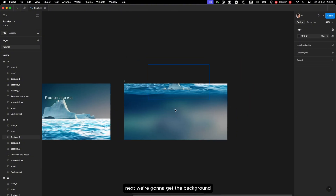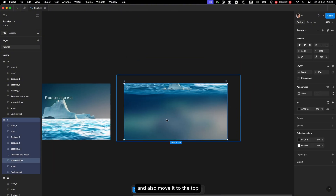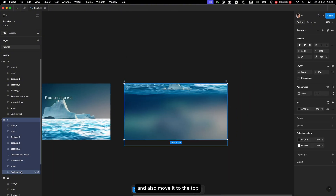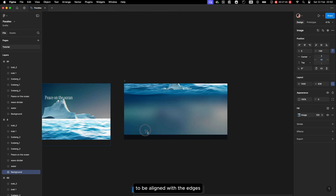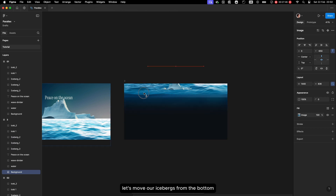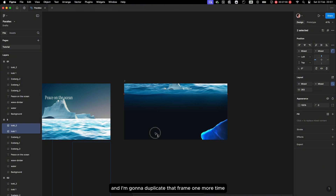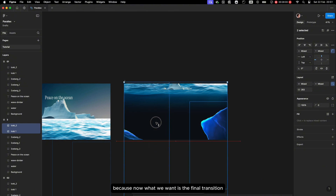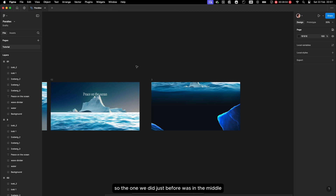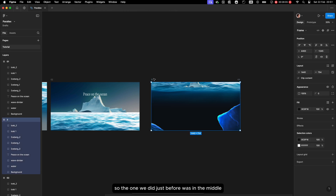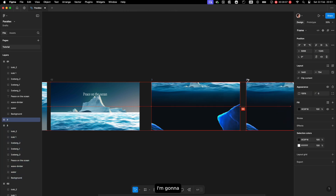Next we'll get the background and also move it to the top to align with the edges. Let's move our icebergs from the bottom to be shown in our viewport. I'm going to duplicate that frame one more time because now we want the final transition — the one before was the middle transition and this one is the final.